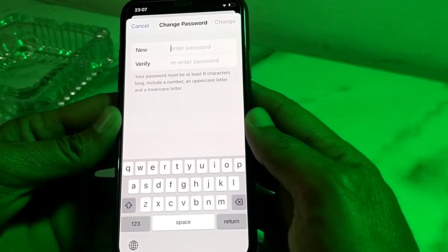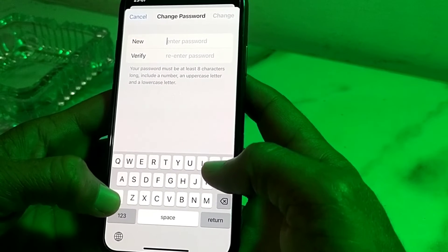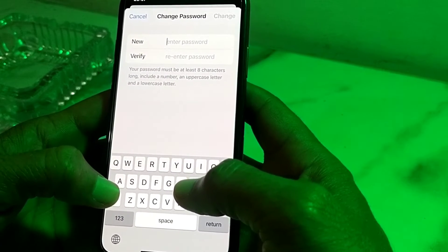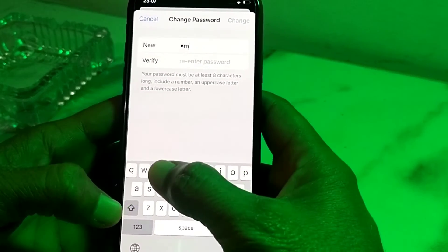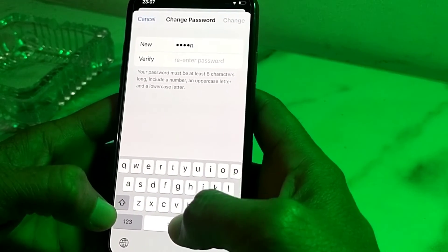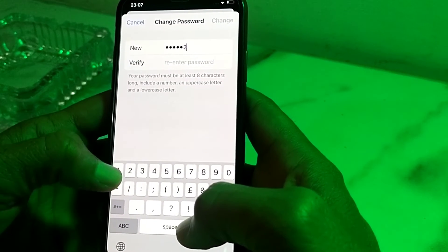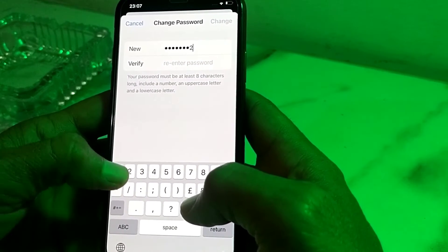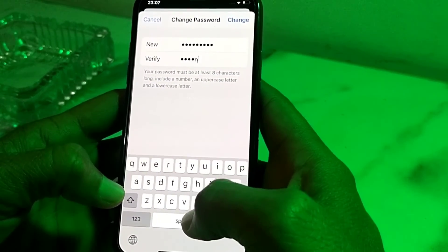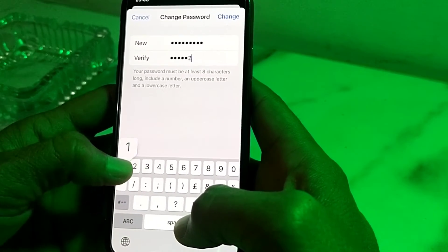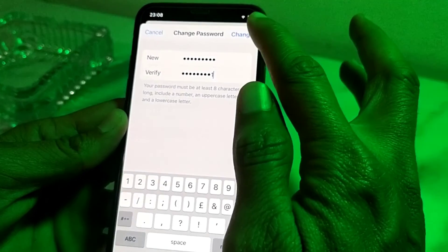So now I'm going to set the password of my Apple ID. Here I'm selecting the password. The first letter I will enter as uppercase, then the next will be lowercase. Then I will enter the numbers. Then again the first letter should be uppercase, and then I will enter the numbers. Then after that, tap on Change.